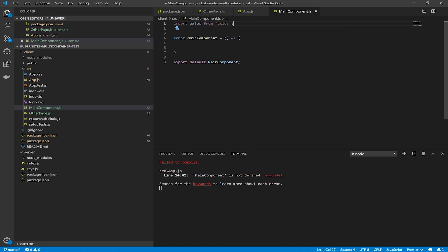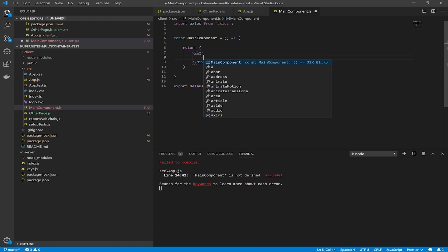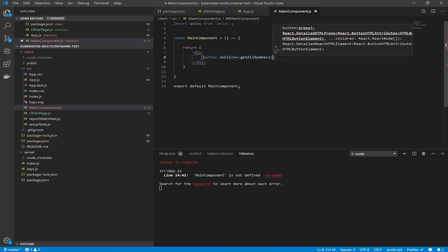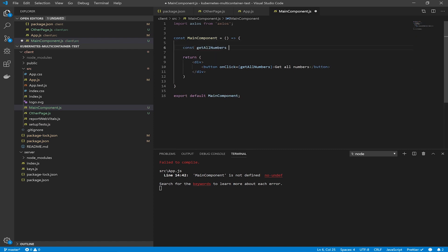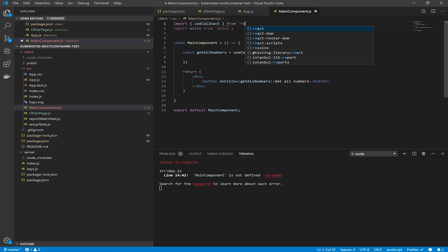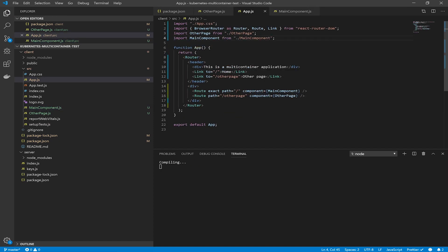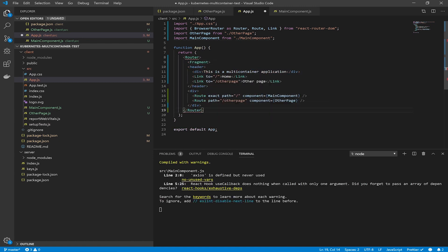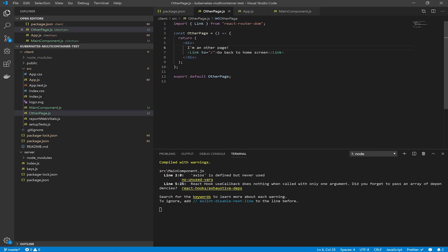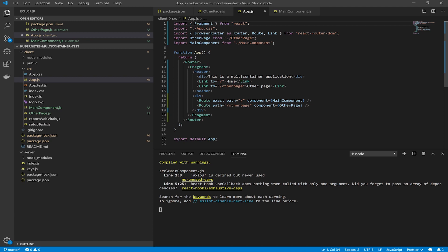The first route is the main path slash — it redirects to the main component, and the other page route redirects to the OtherPage component. Now create our main component. This component contains our business logic: create a main div and a button 'Get All Numbers' that fetches numbers from the backend. Create the action inside a useCallback hook — import useCallback from the React package. Now put some class names on the header and main div and define our basic CSS.